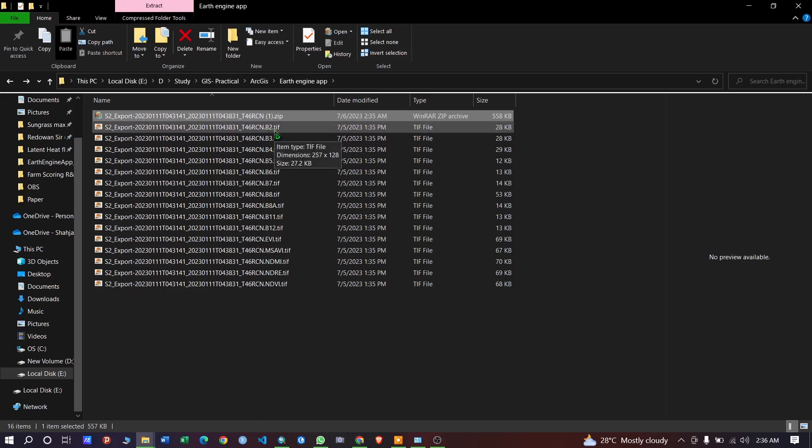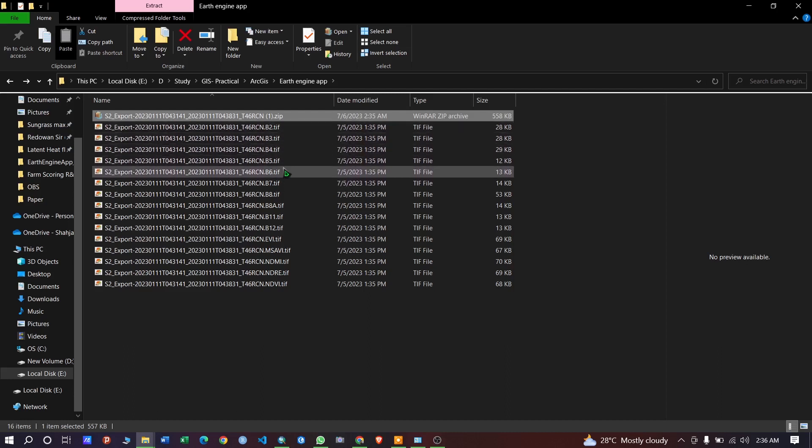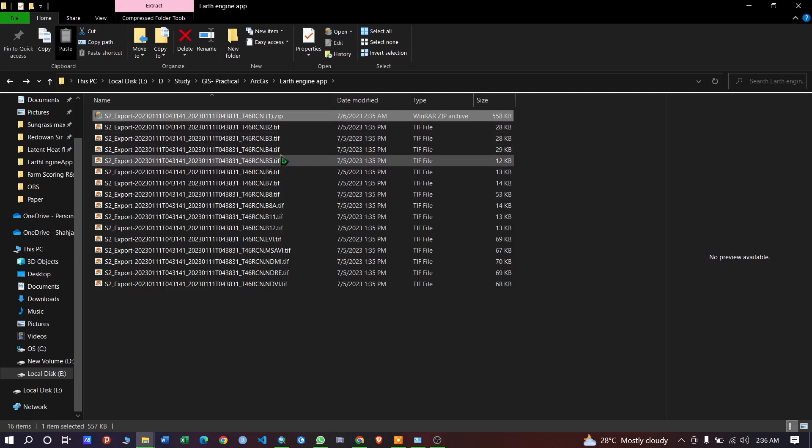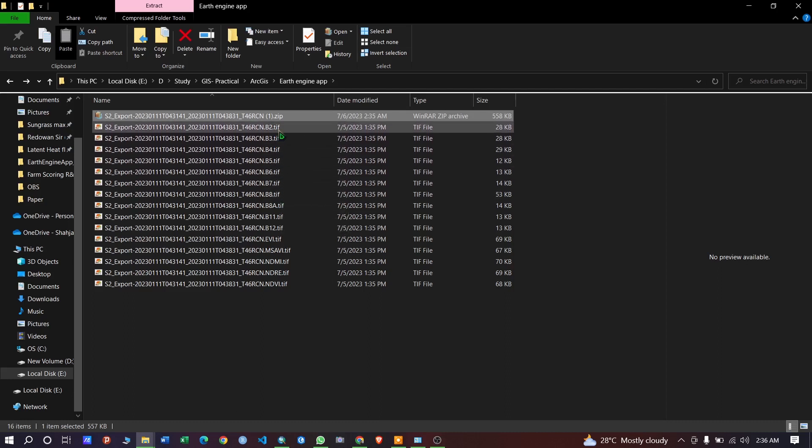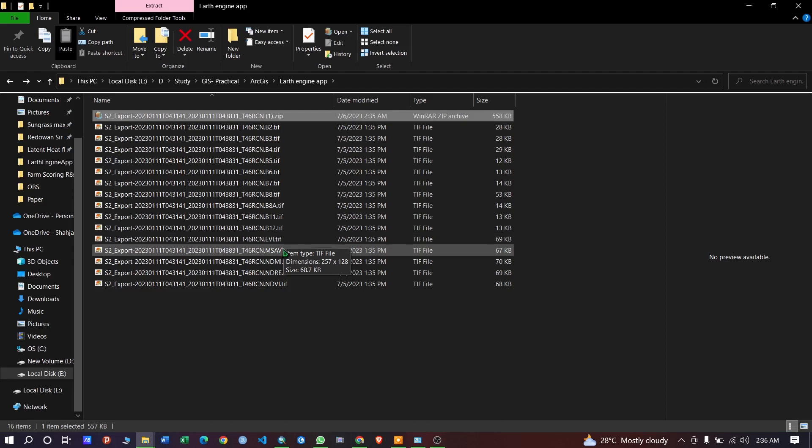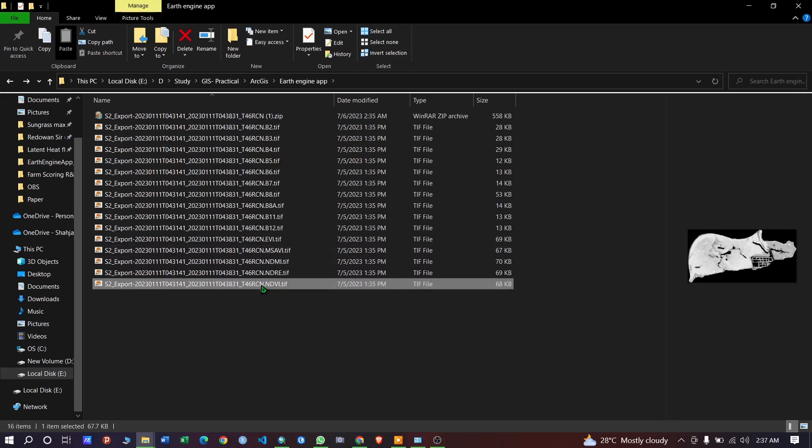This is the band of the Sentinel-2: band 2, band 3, 4, 7, 8. The 8 is the NIR band here, and 4 is the red band, 2 is the blue band, 3 is the green band. The calculated vegetation indexes are also here: EVI, SAVI, and NDVI. You can load the vegetation indexes in here.